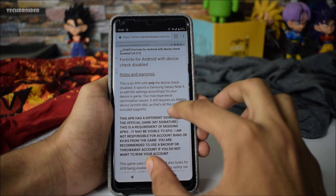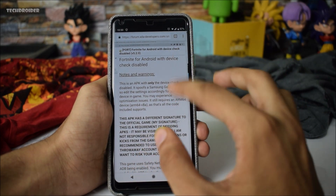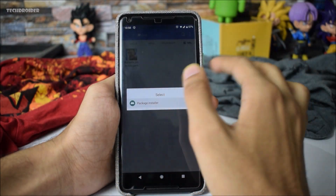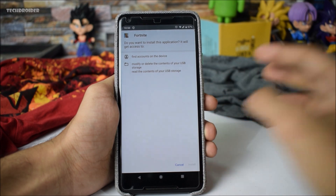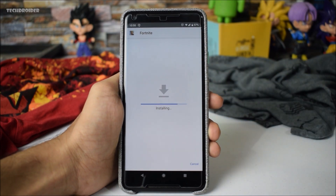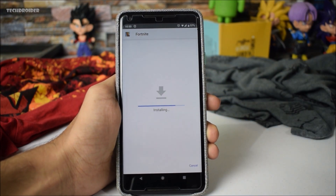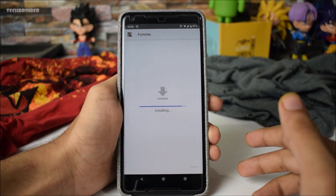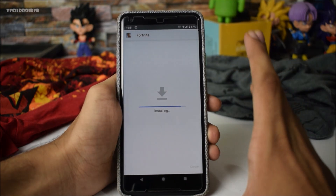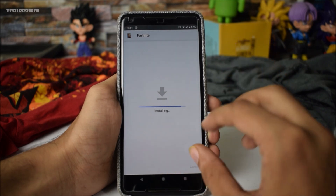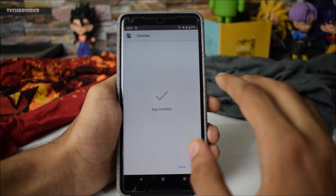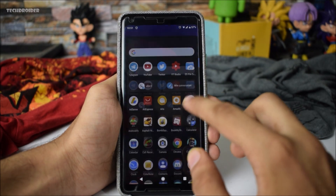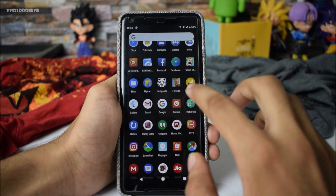It includes only smartphones that are supported, so you need to check that list. Here is the Fortnite APK and as you can see I am installing it right now in front of you. It is 90.3 MB so it is going to take some time. Alright, the APK has been installed — now you have to click on Done.